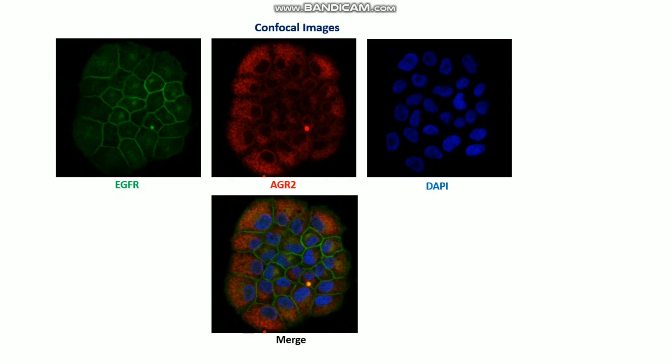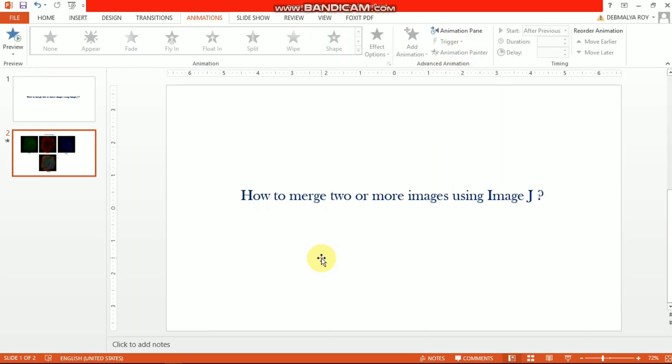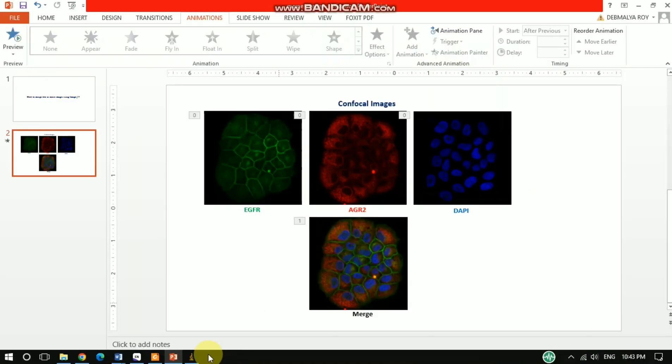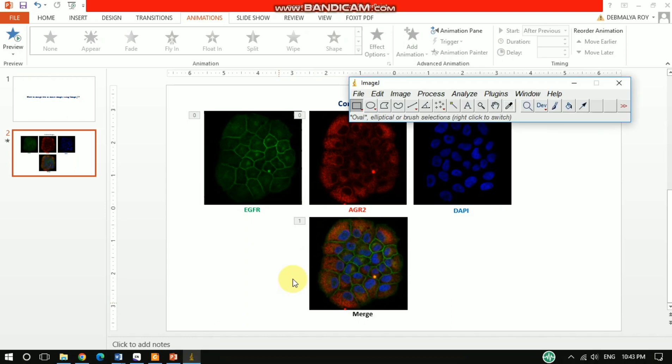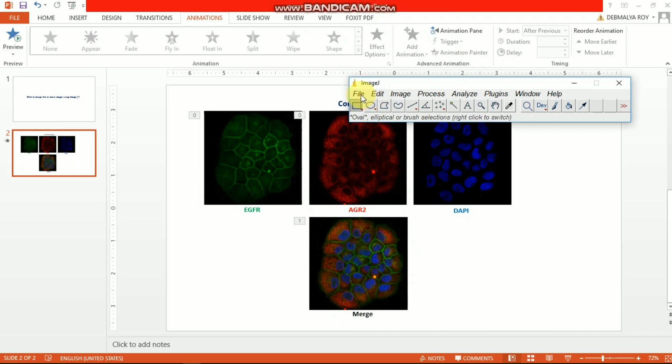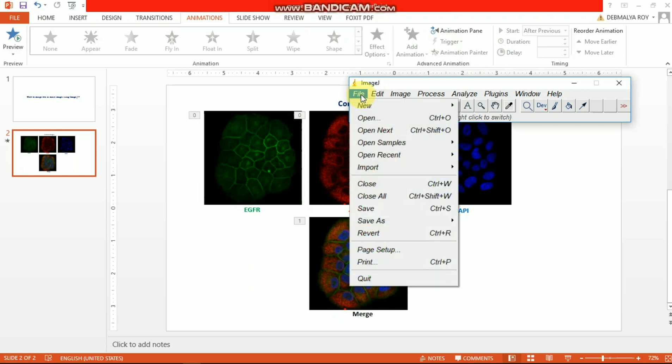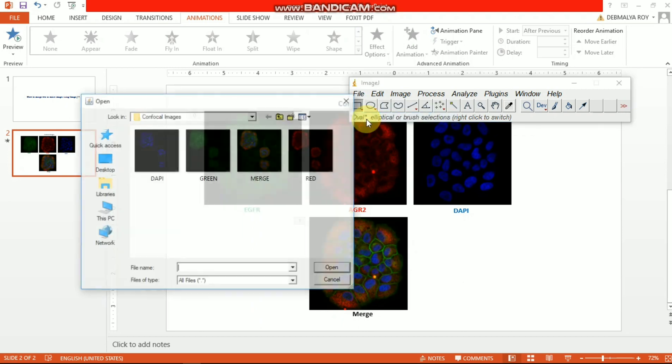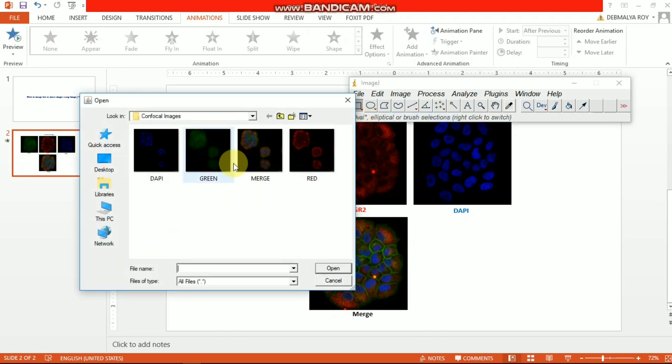First you need to open your software. I already opened the ImageJ software here. Then you need to open your images. I already renamed my images like DAPI, green, and red, which is pretty useful when you select these pictures.